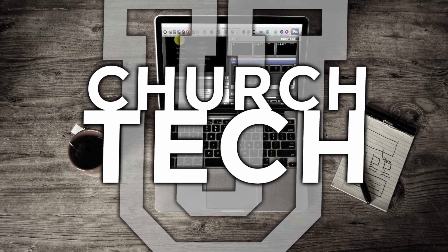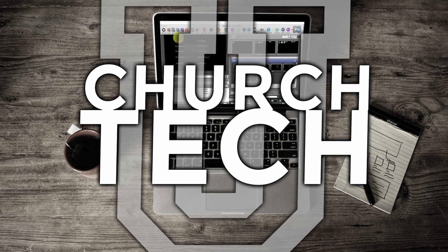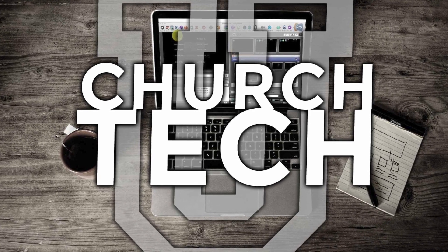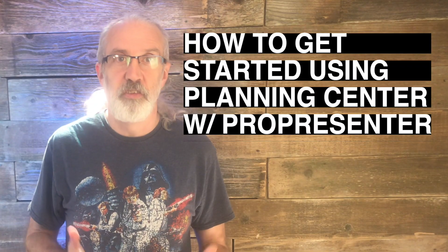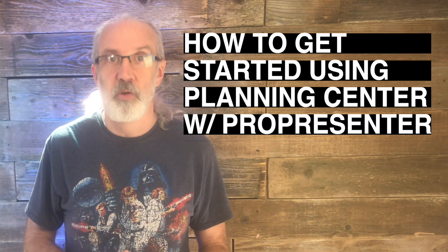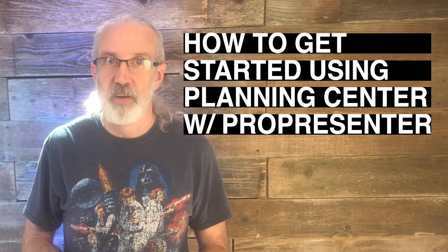Presented by Church Tech U, it's the ProPresenter Show. On today's show, how to get started using Planning Center with ProPresenter.